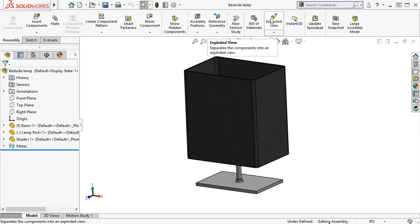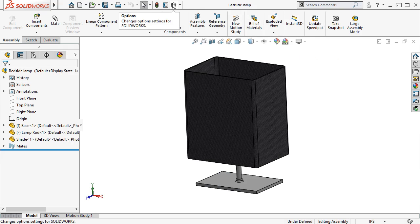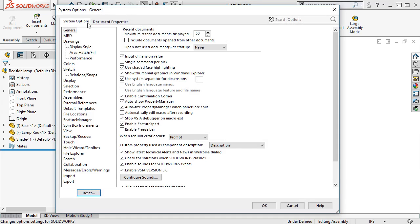If I close this and open the Options dialog box to General System Options, you can see an area at the top to control what is displayed in the Recent Documents tab. From here, you can choose to display between 1 and 100 documents, as well as choose if you want documents opened from other documents — such as part files opened from an assembly or drawing — to be displayed in the Recent Documents.